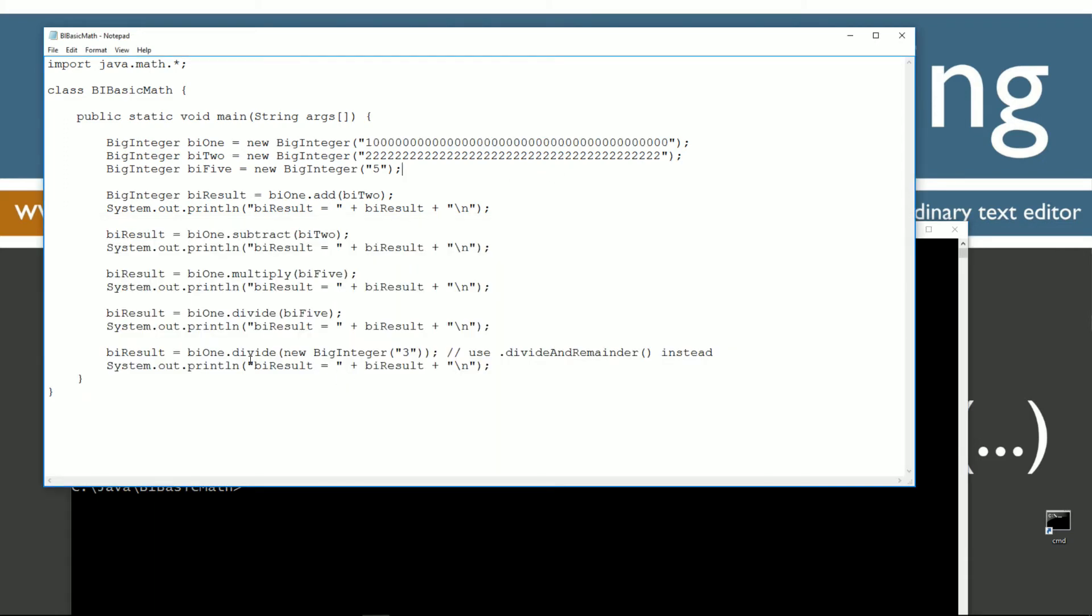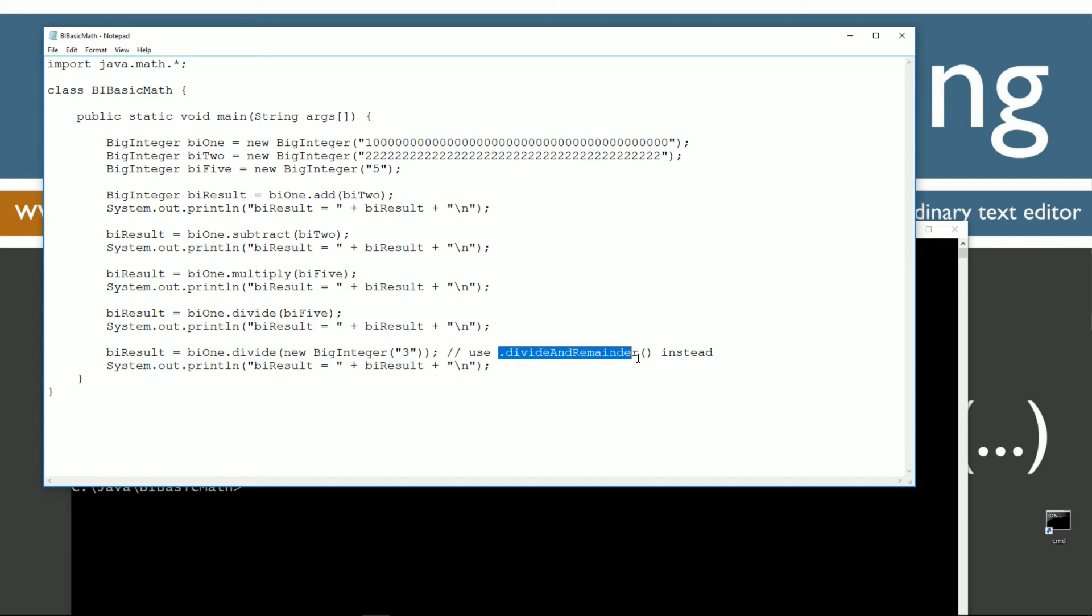So that's why I recommend you probably don't use the divide method unless you're sure it's going to come out even. You can use divide and remainder, which I'll go over in another tutorial there.